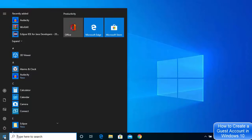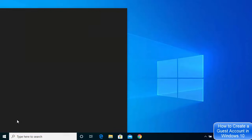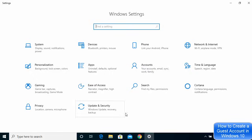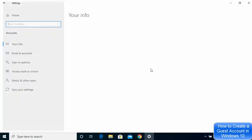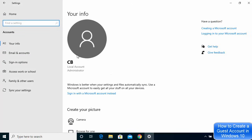First, click on your Windows icon and then click on Settings. Once the Settings window opens, click on the Accounts tile. Once the Accounts tile opens, you can see that the current user is an administrator of this Windows 10 computer.